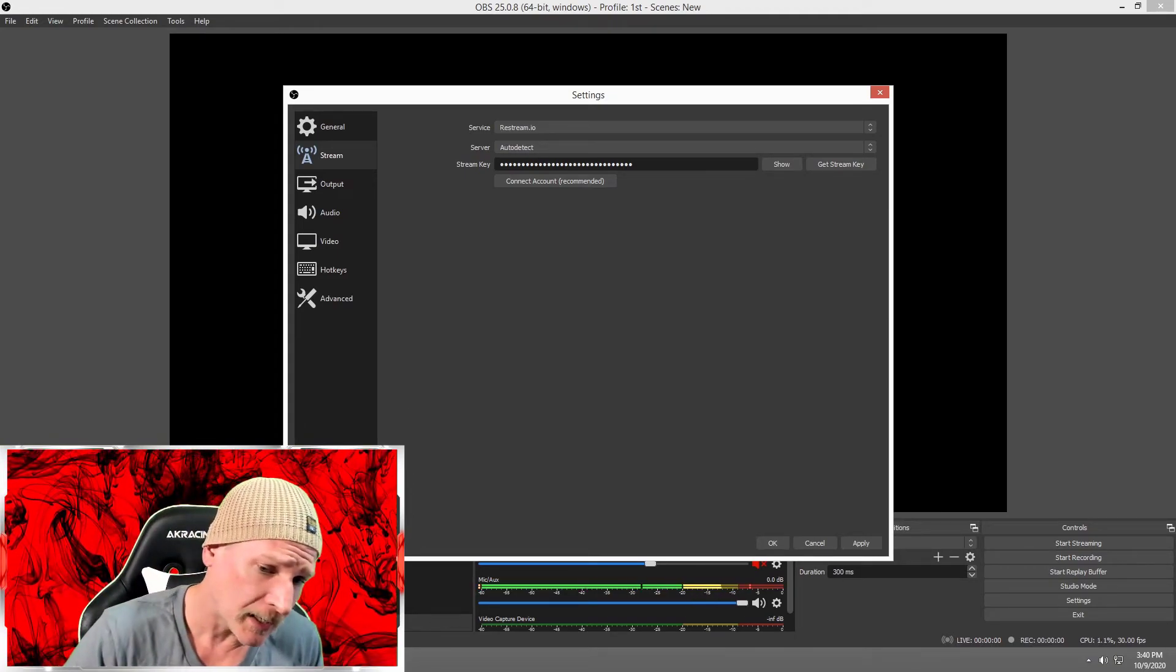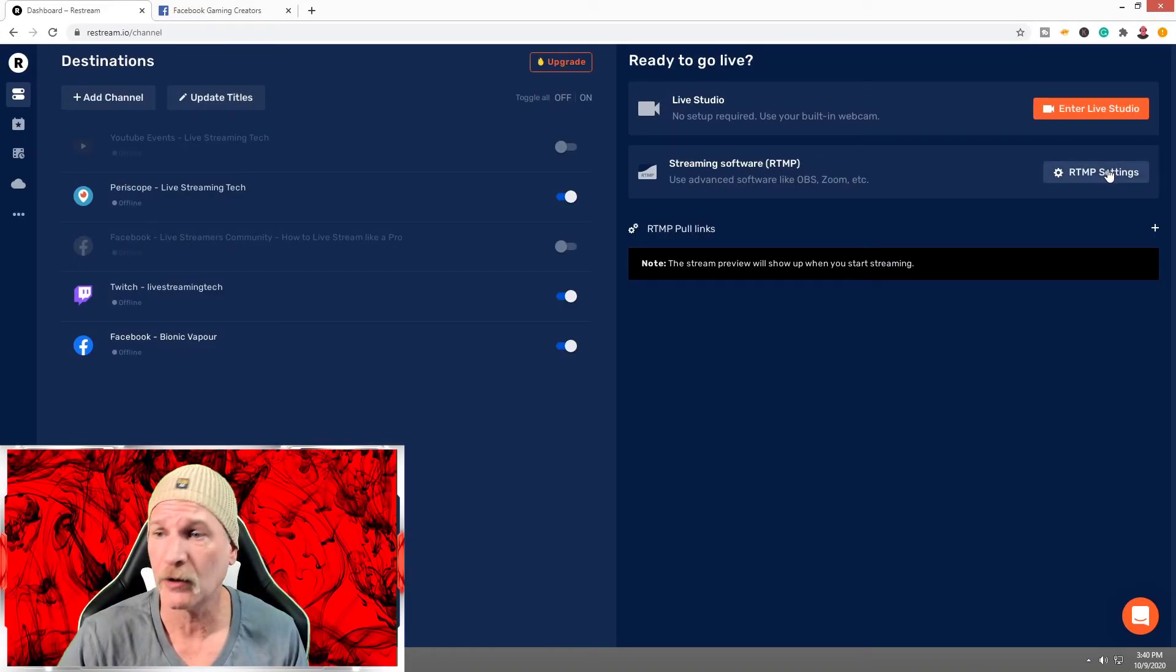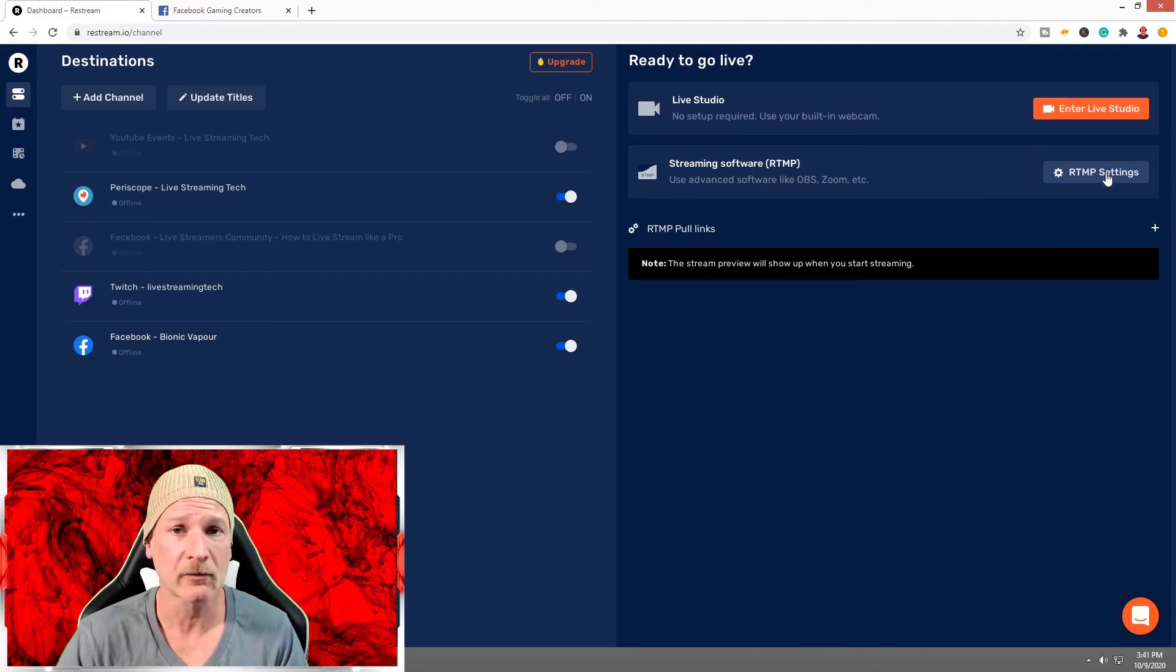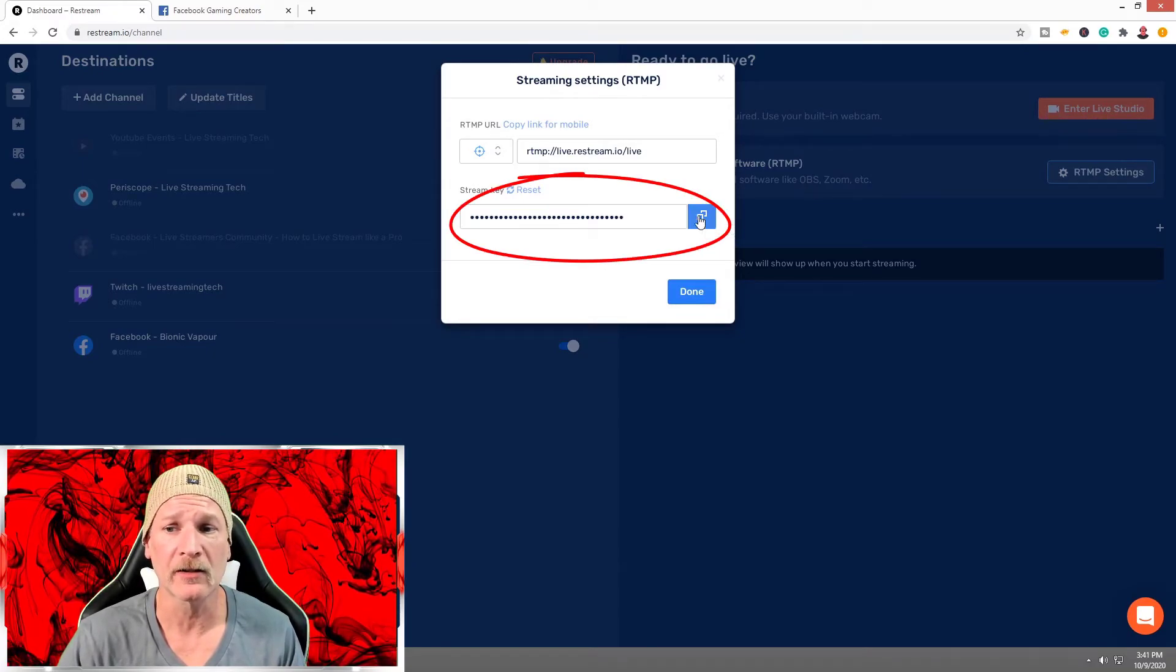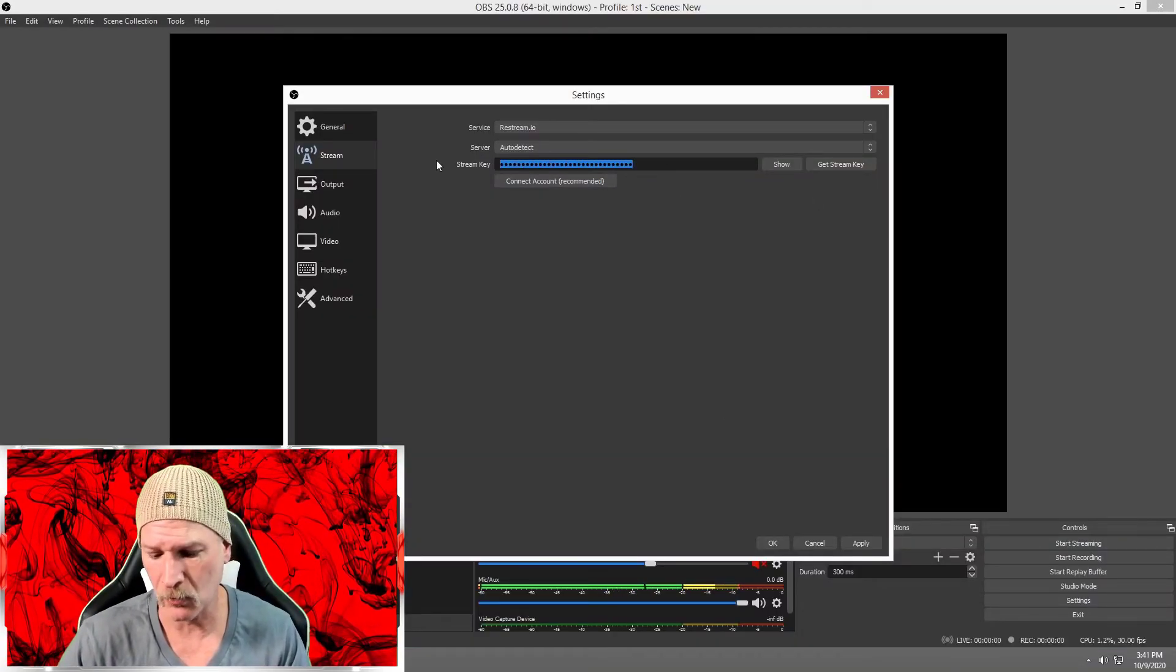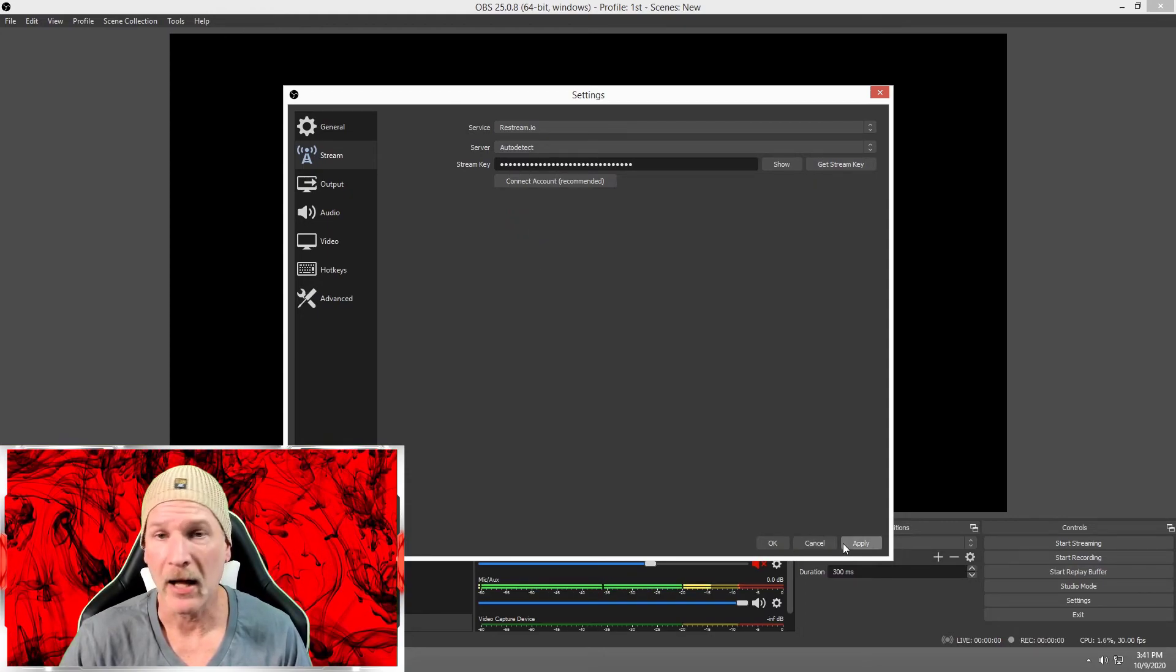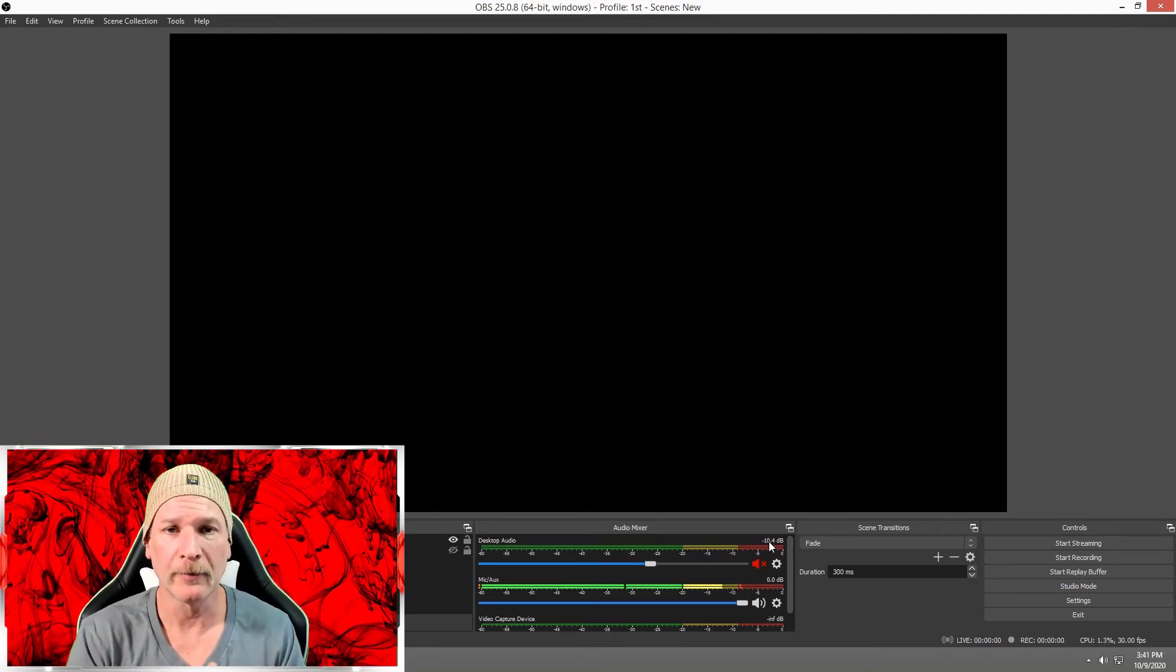Now we're going to update that stream key. Go back over to the dashboard and go to RTMP Settings—that's in the upper right-hand corner, just below the Interlight Studio. Click on that, and we're going to click this double box blue icon to copy the key. Come over here, take out that old key, paste this in, hit Apply, and hit OK.